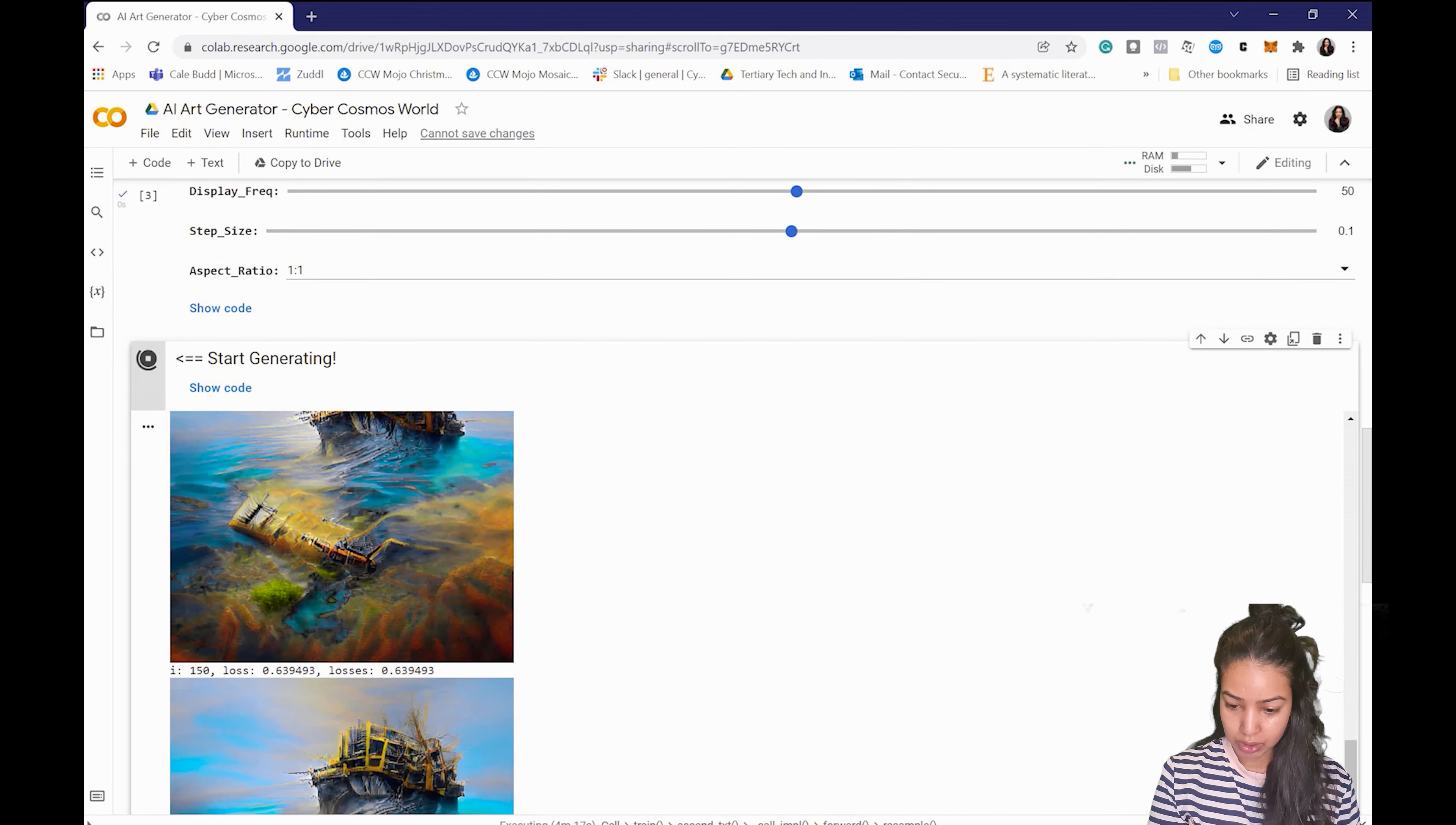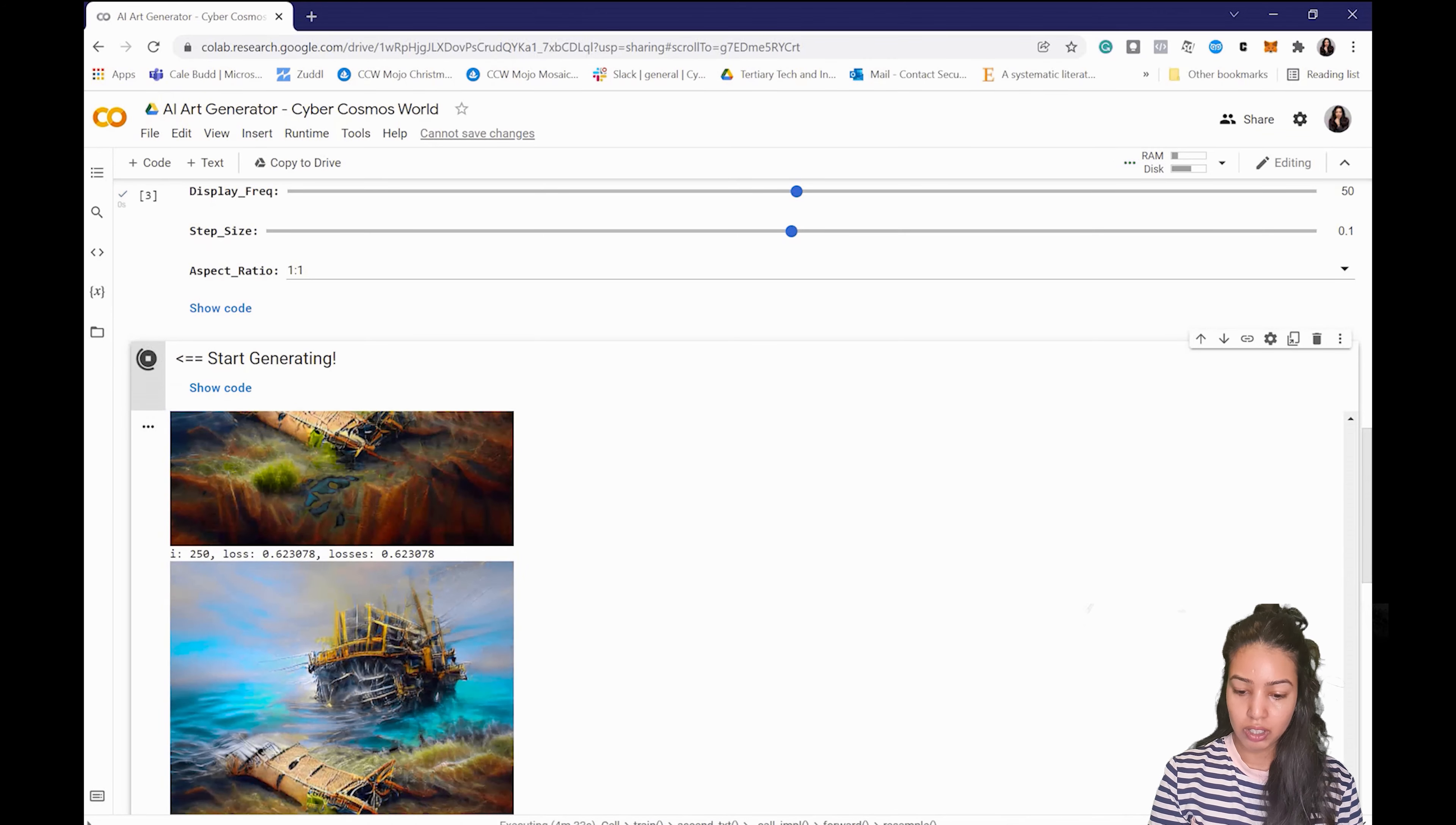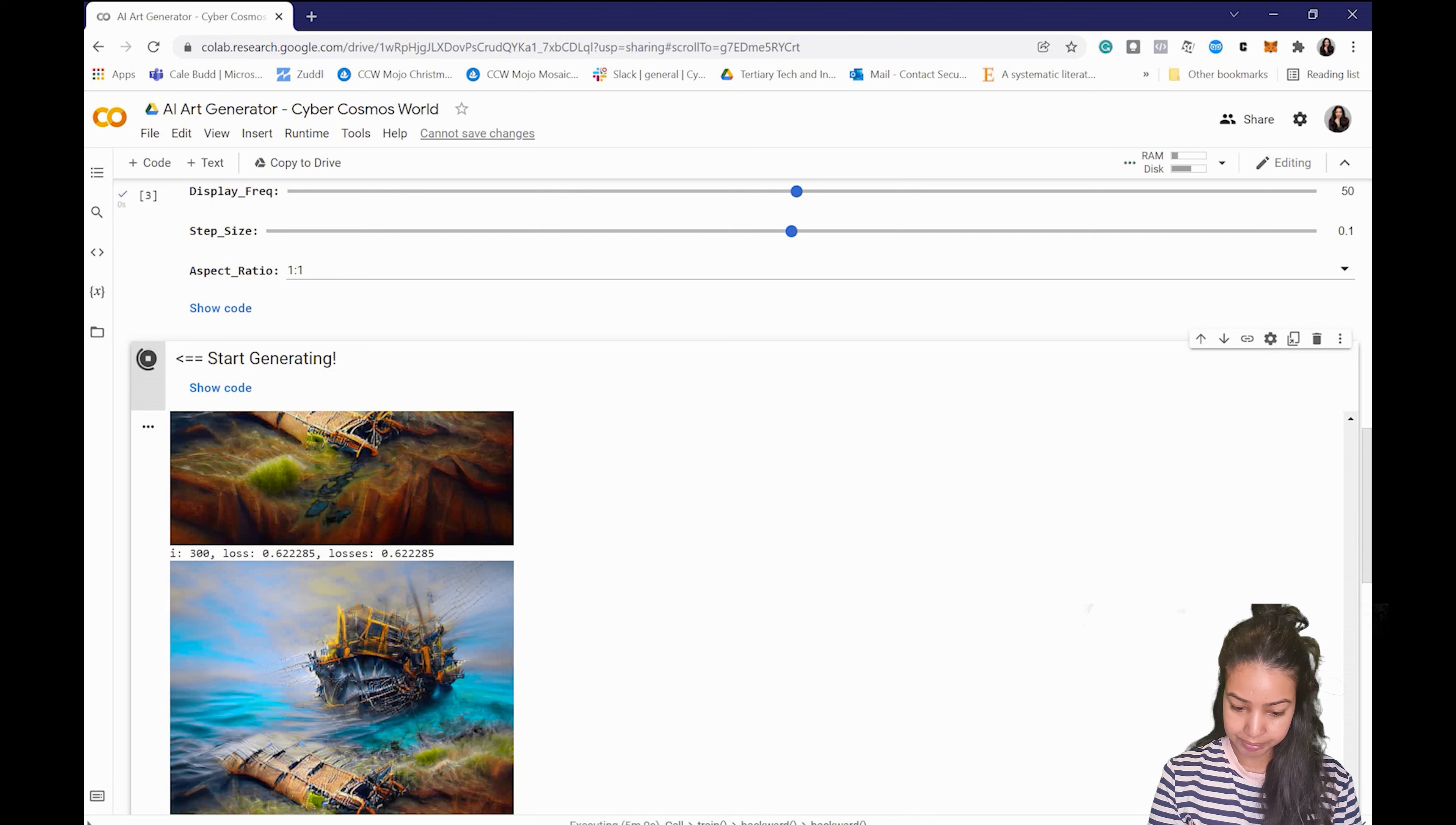And the second one you will see at 200 iterations. So the longer you leave it, it becomes better and better.